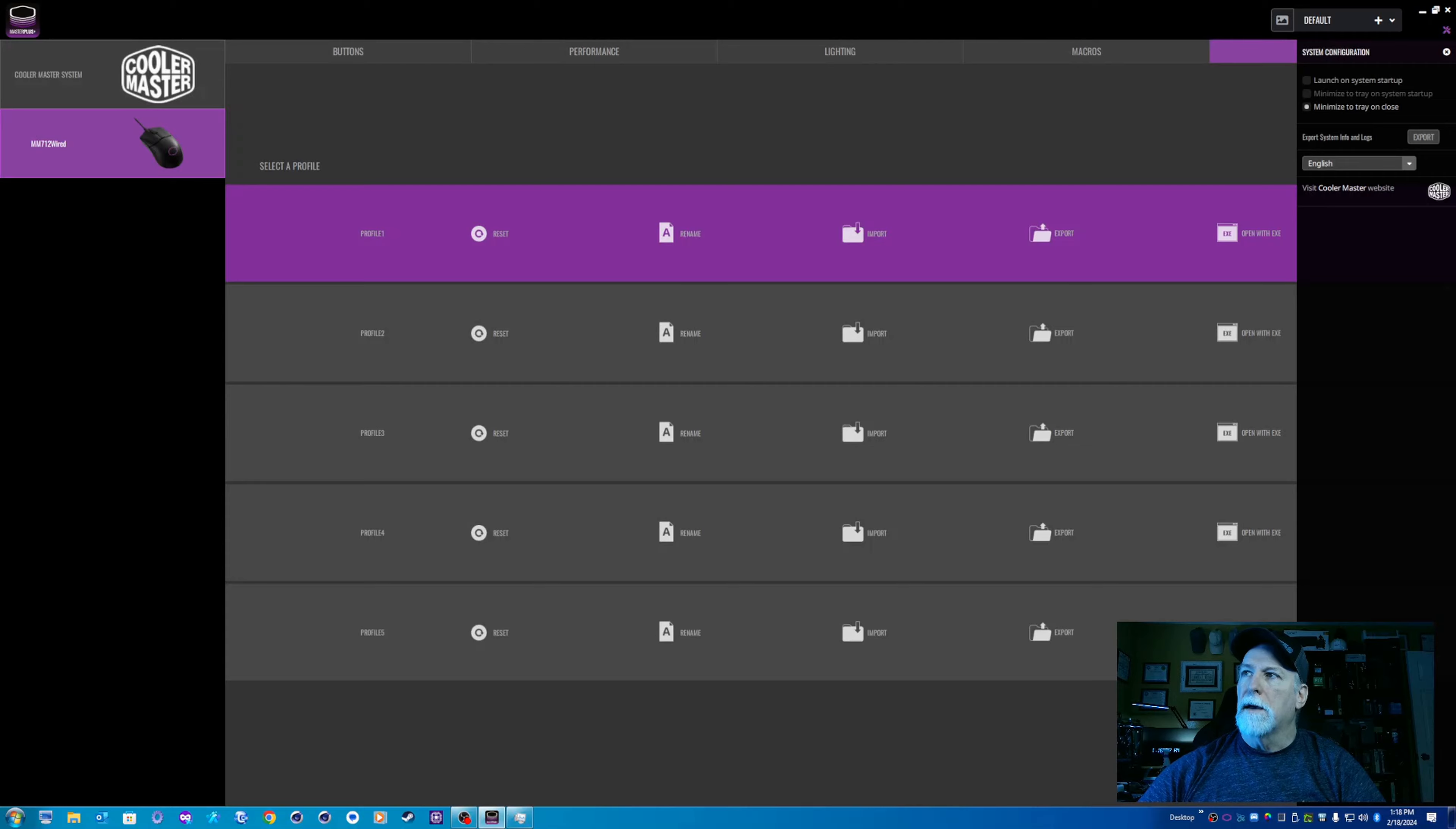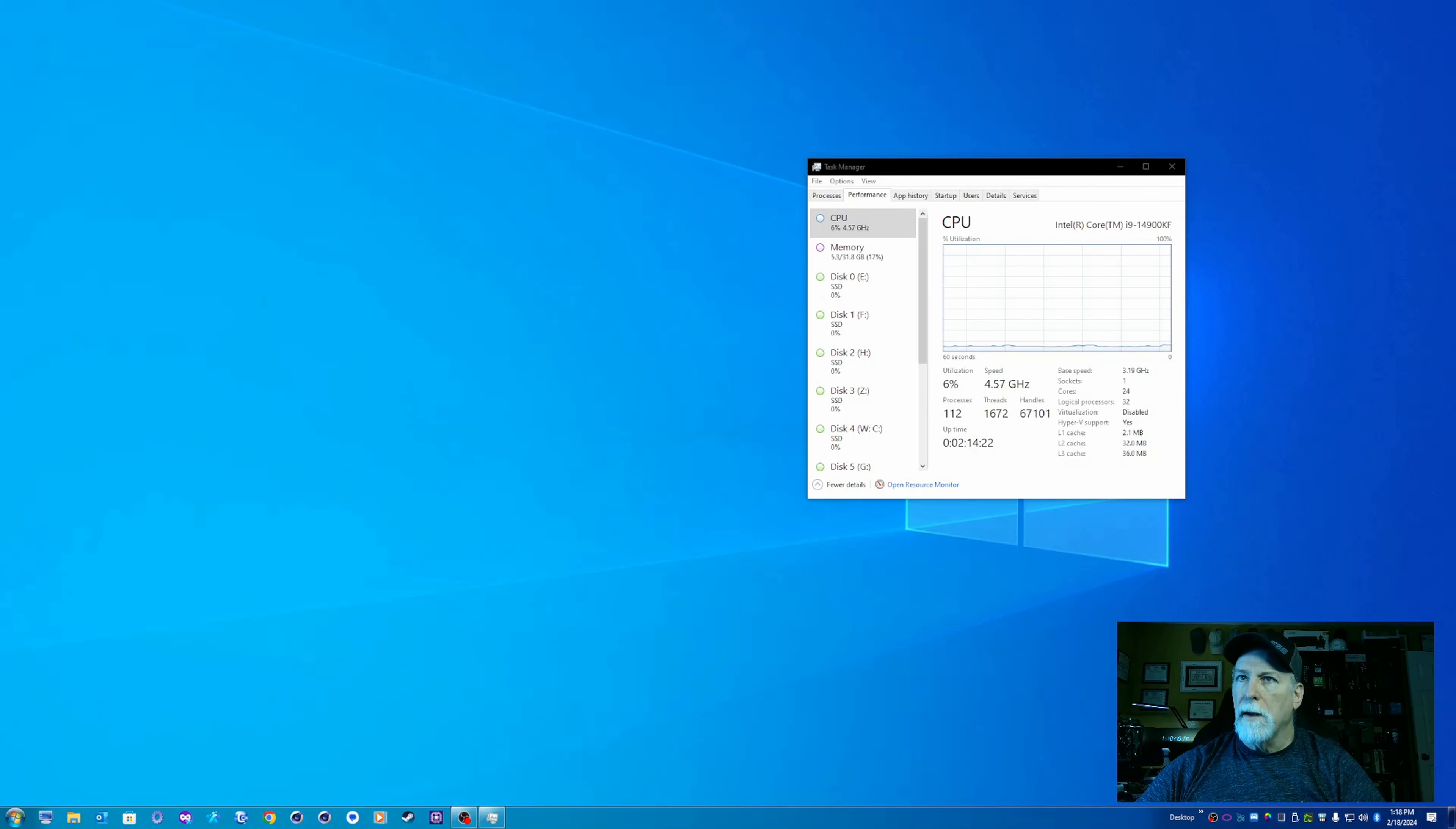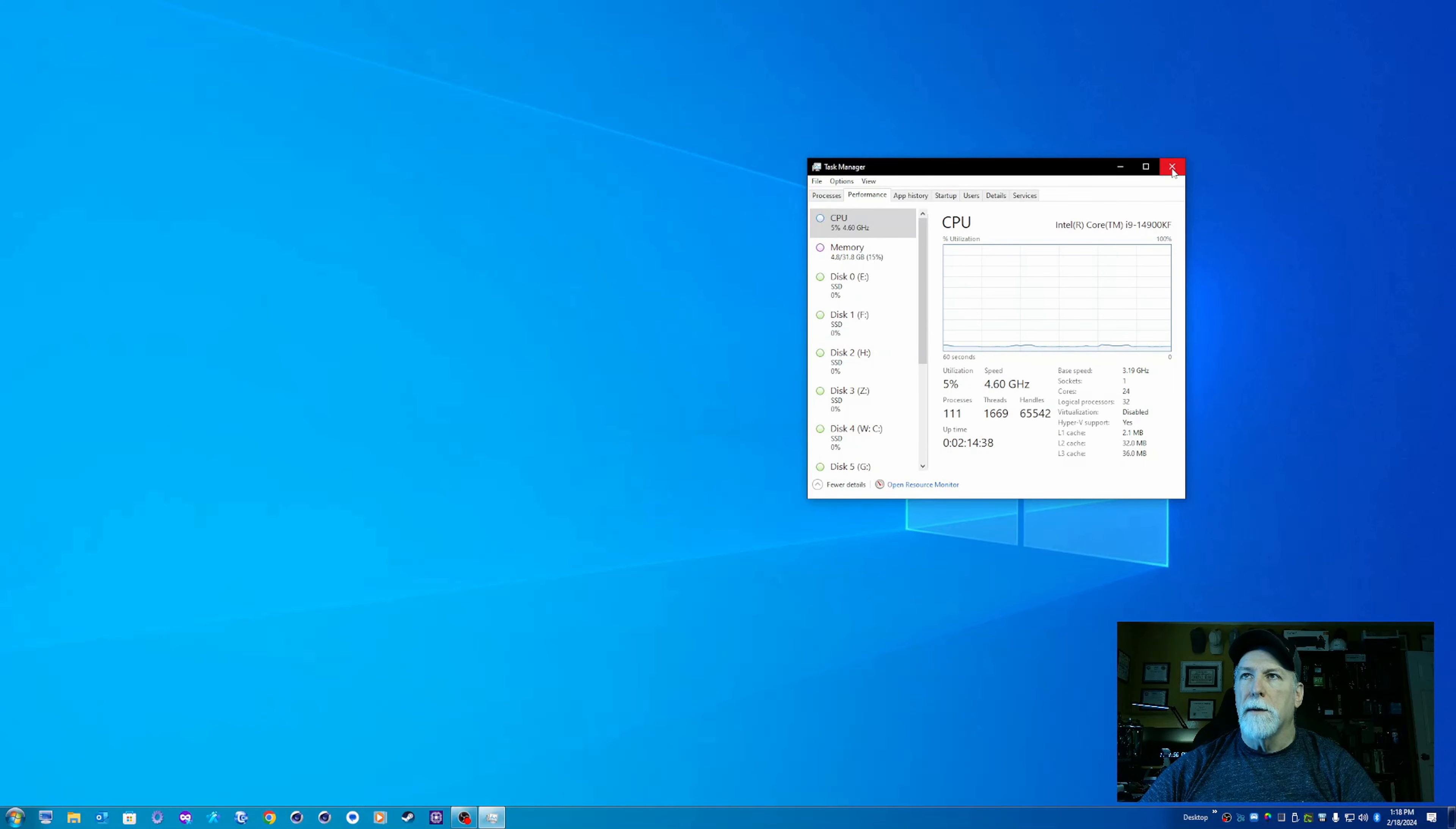So, anyhow, taking a look at the system resources. If I quit from the Master Plus software, you can see the processes went down a little bit. The memory went down just a little bit. Not very much, though. So, a pretty lightweight program.